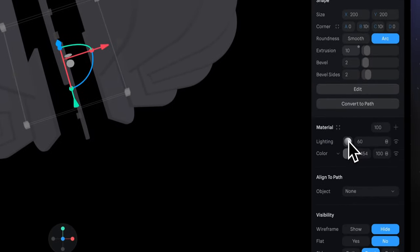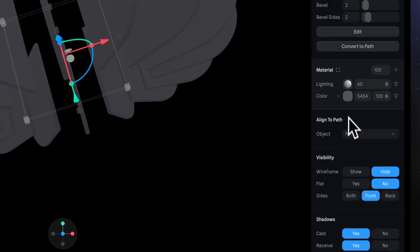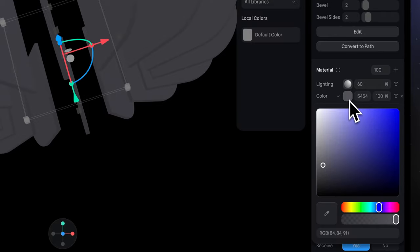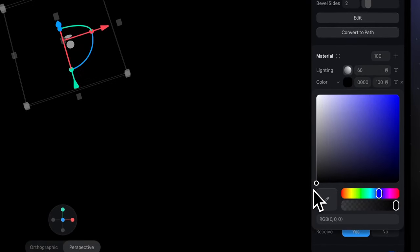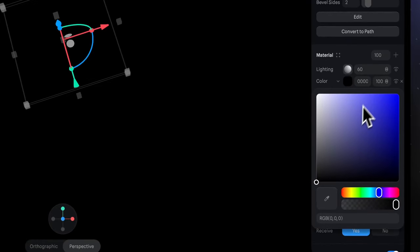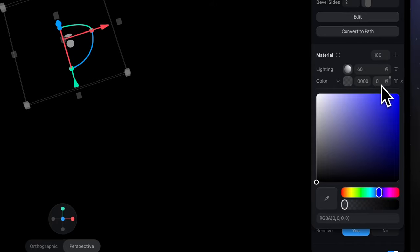Select our rectangle and be sure that we have selected base state. In the material section, first for the default color, select it and apply black color and make it fully transparent. It's important because it will help us make a glass effect.